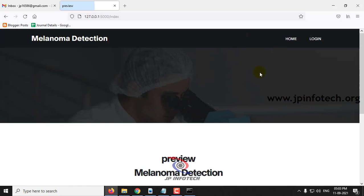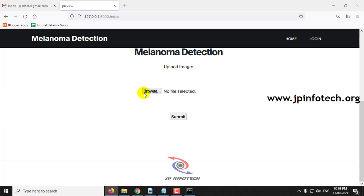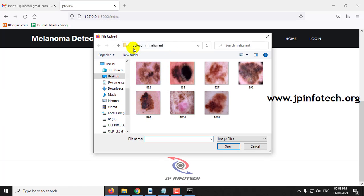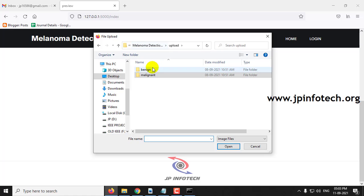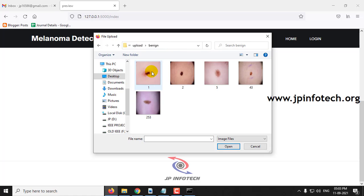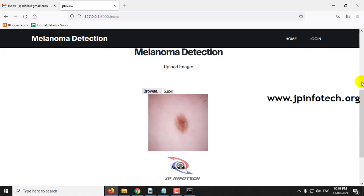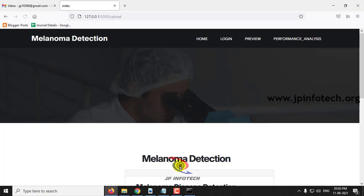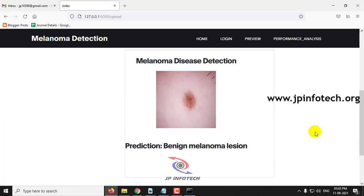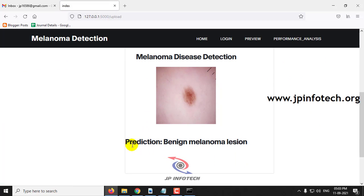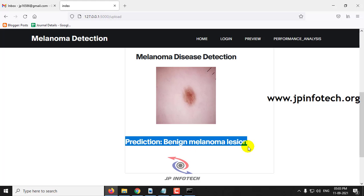Let me go to the preview part again and select an image from Benign, then click submit. Now you can see the prediction result is Benign melanoma lesion.